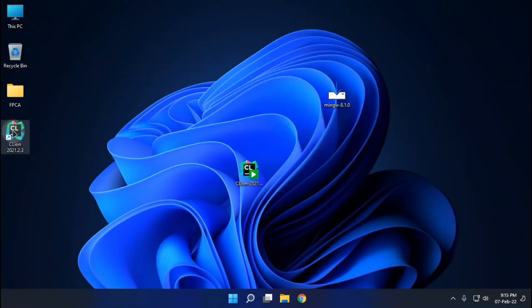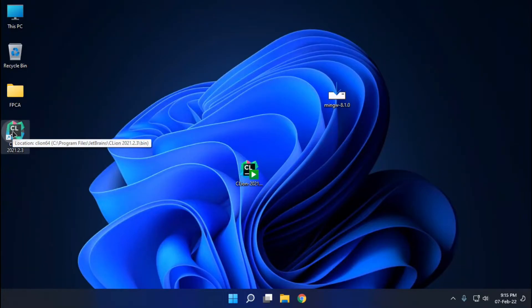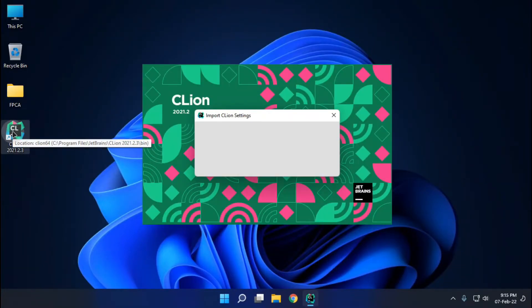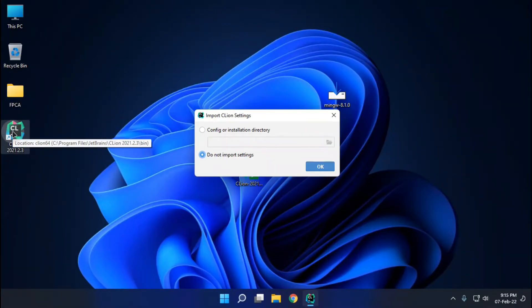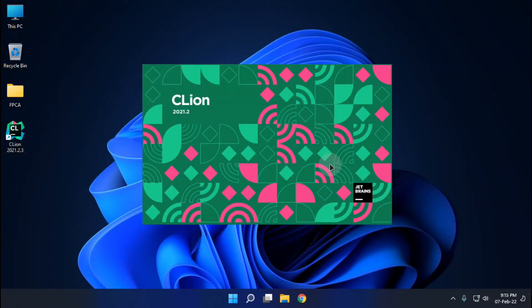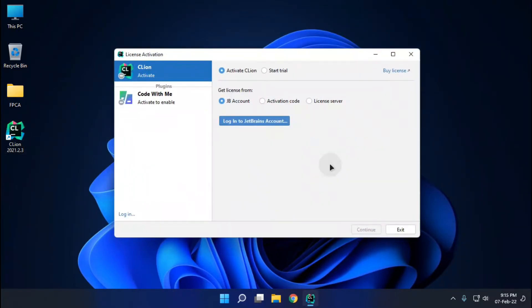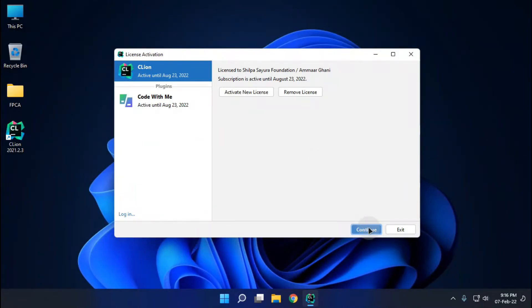Now you can launch CLI. You can activate it if you have a license. After you activate, continue.